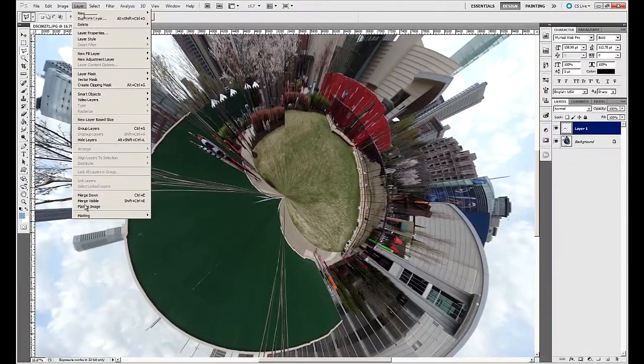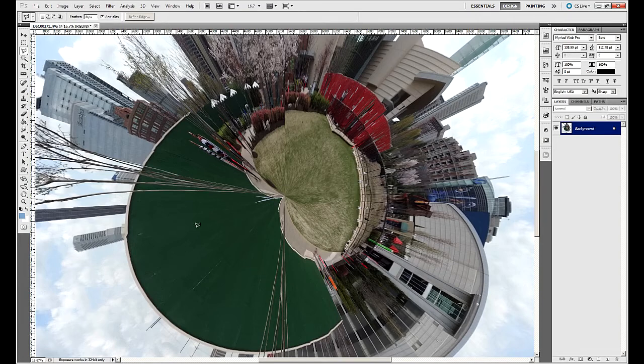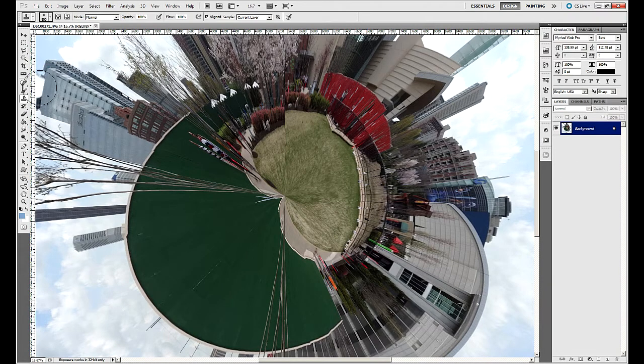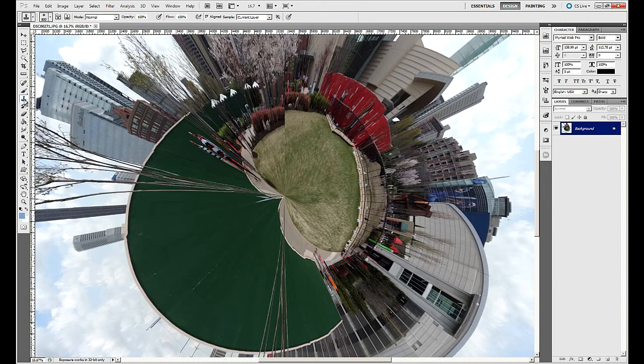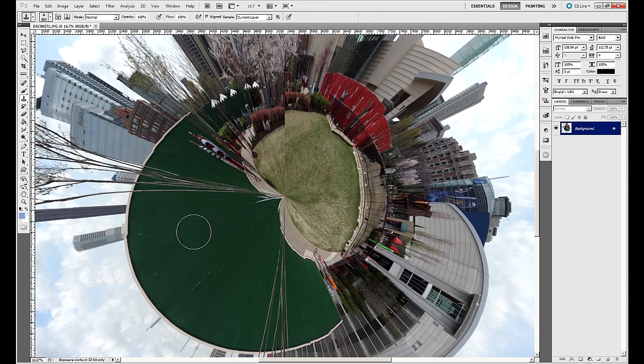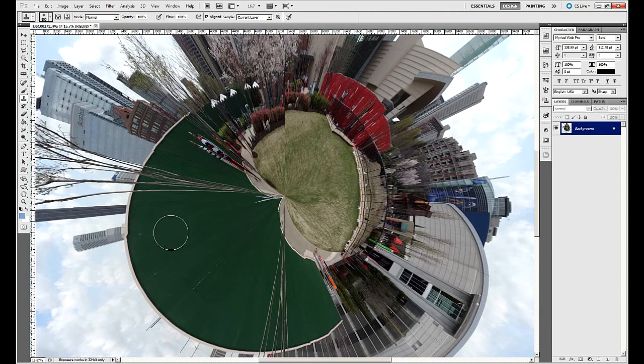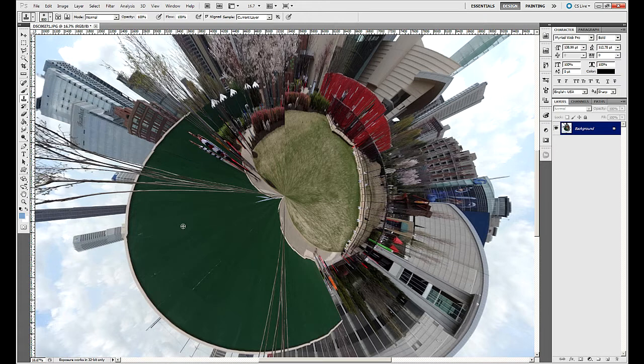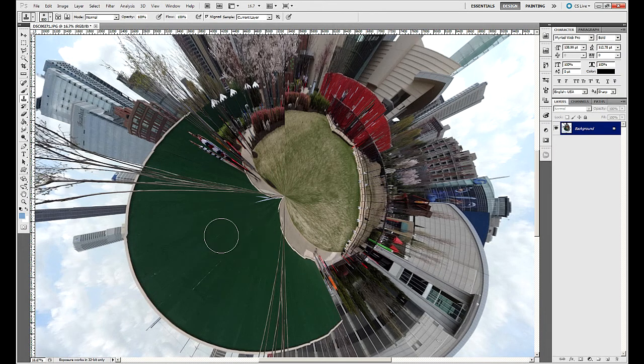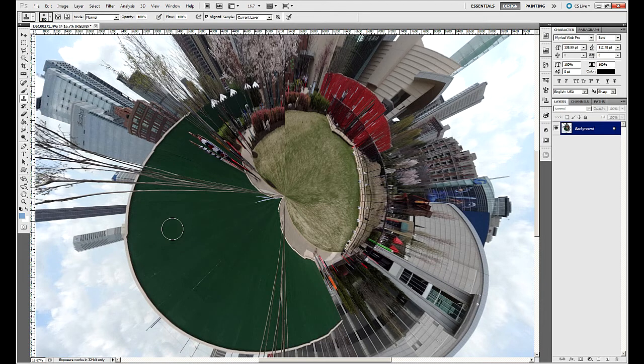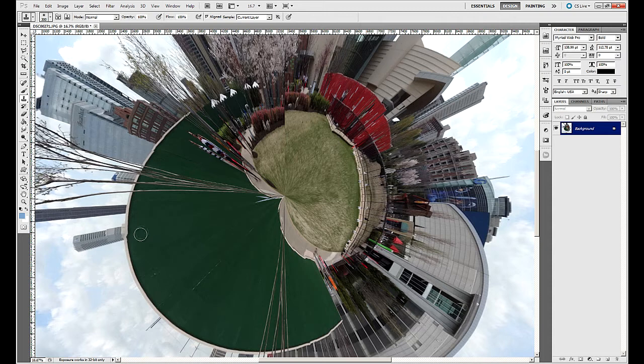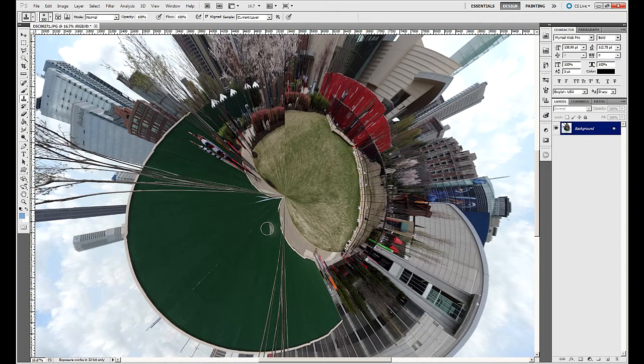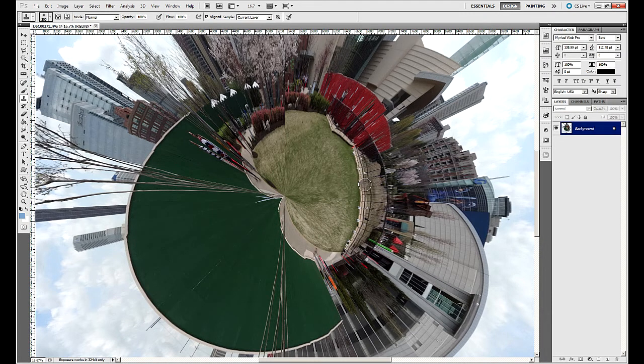I'm going to go in here to my clone stamp tool, and I'm going to hold down my Alt key on the keyboard, and I'm going to define a point there because I've got a little bit of an edge that I just want to clean up. So Alt click, and I'm just going to move that over there and click, and that just rounded that out a little bit better. I'm going to press the left bracket key on the keyboard to reduce the size of my brush, and just clean up that point right there, maybe do a couple more, and that looks good.